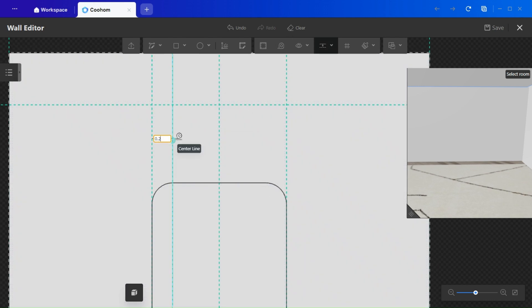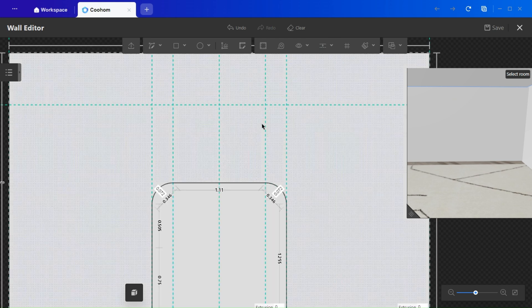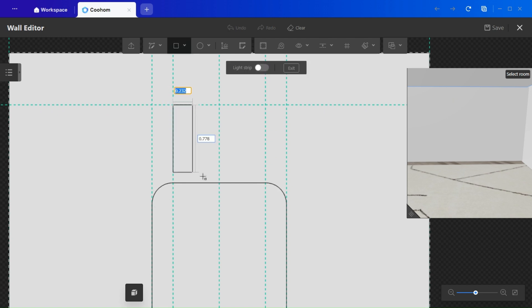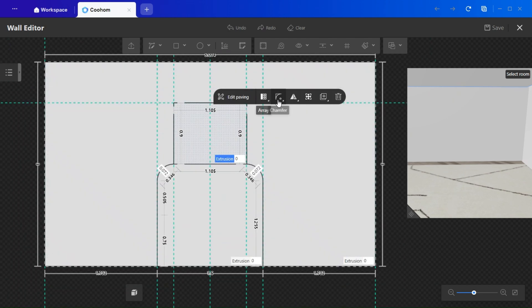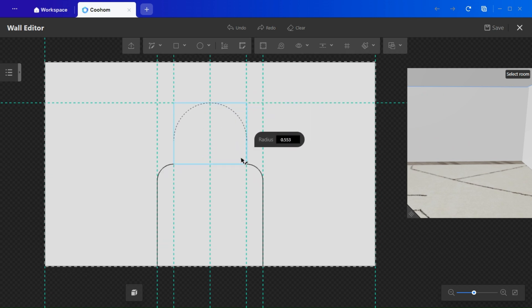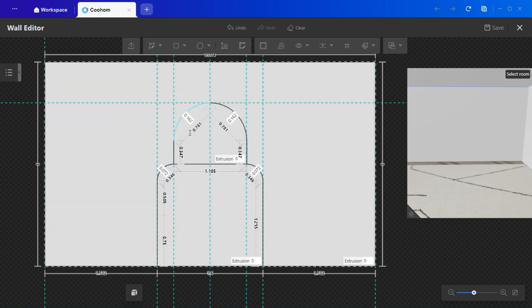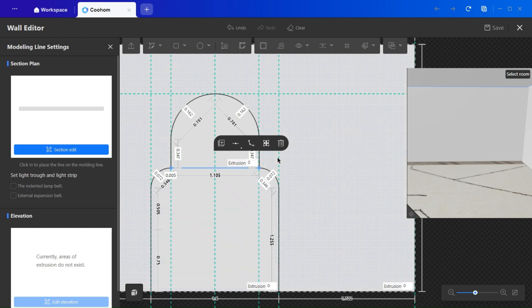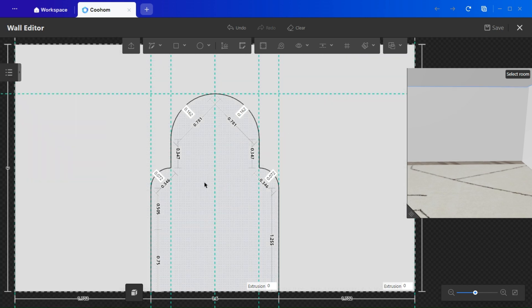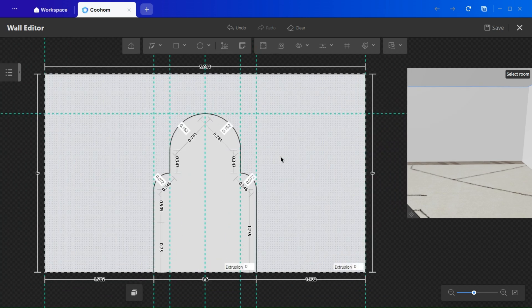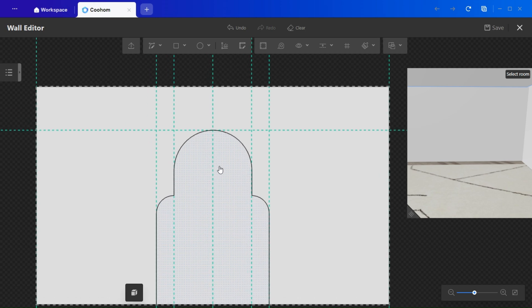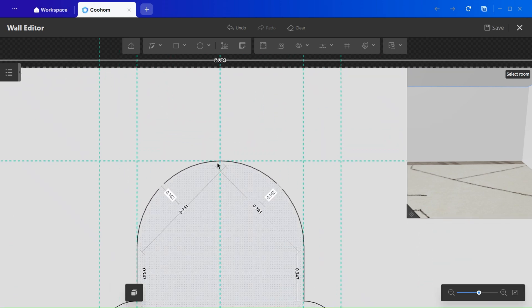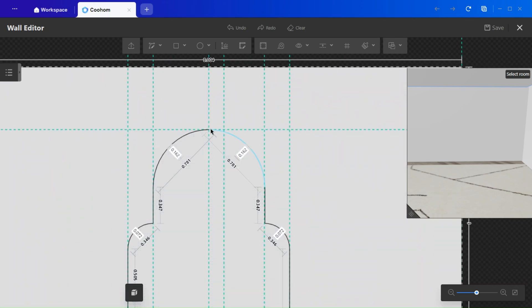Draw another square above the first one, just as shown. Use the chamfer tool again to select the same rounded effect. You may adjust the radius, and you'll instantly notice how it transforms the shape into a graceful arch. Delete the middle line to refine it, and voila, you have your first elegant arch.